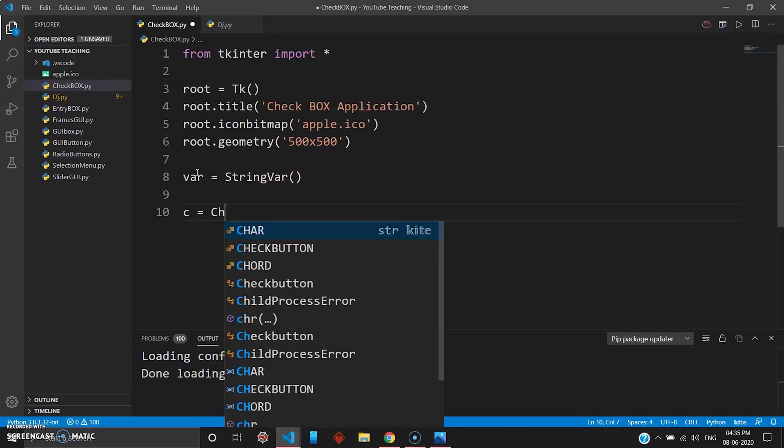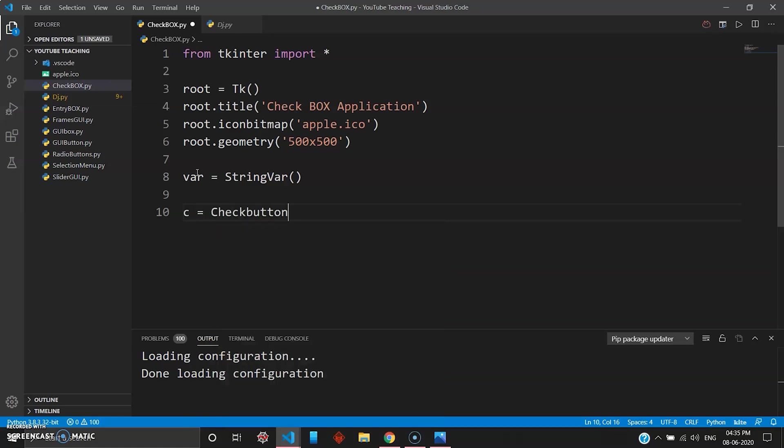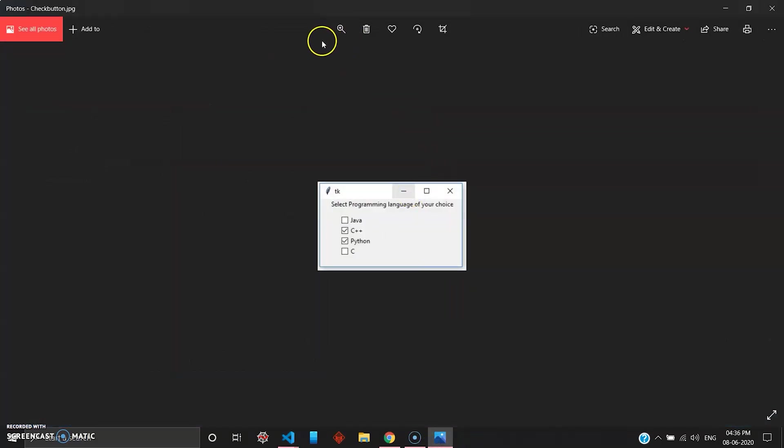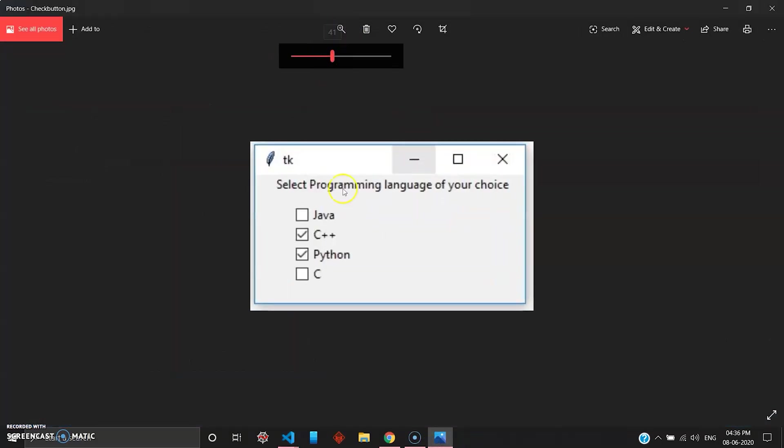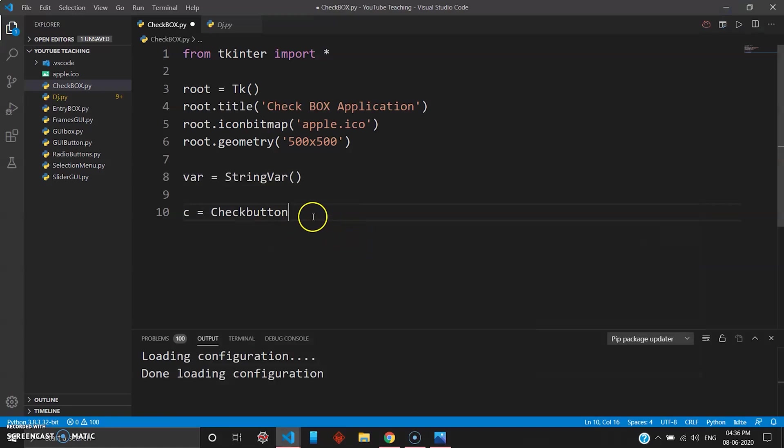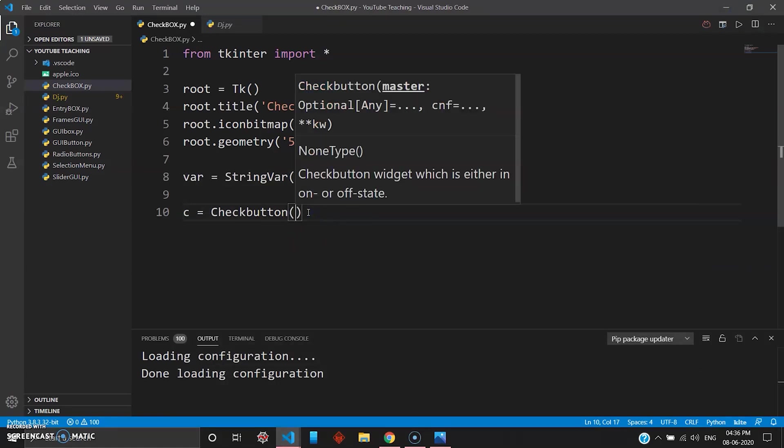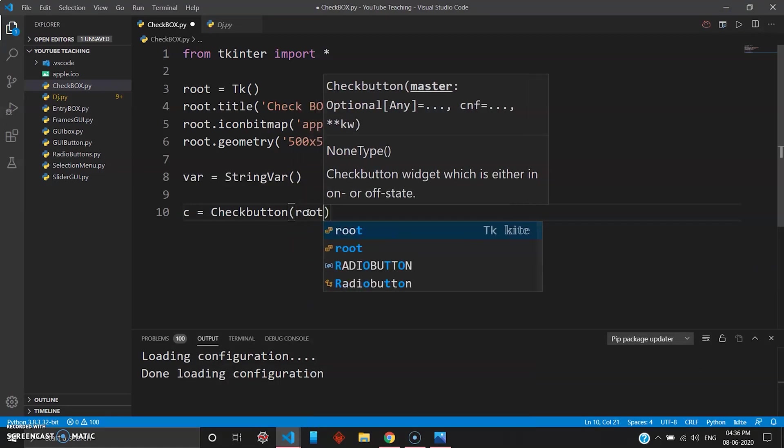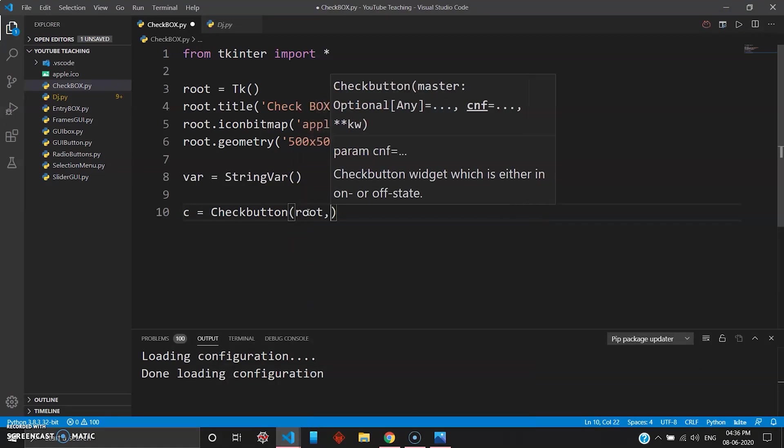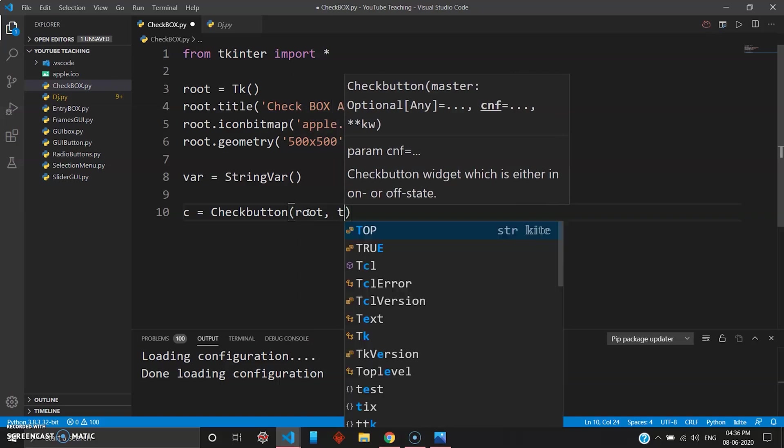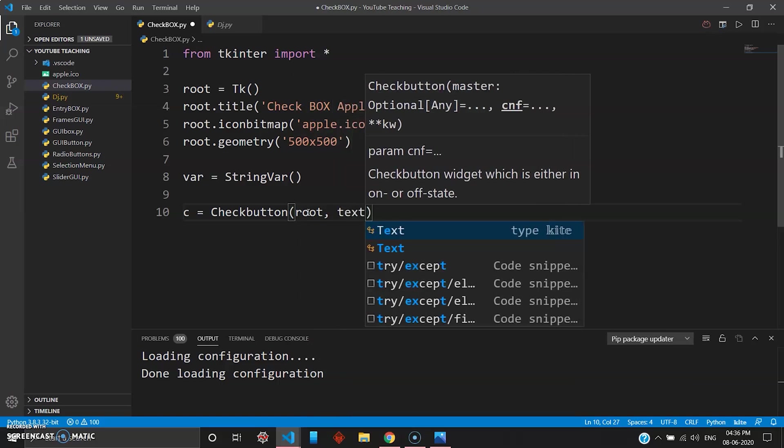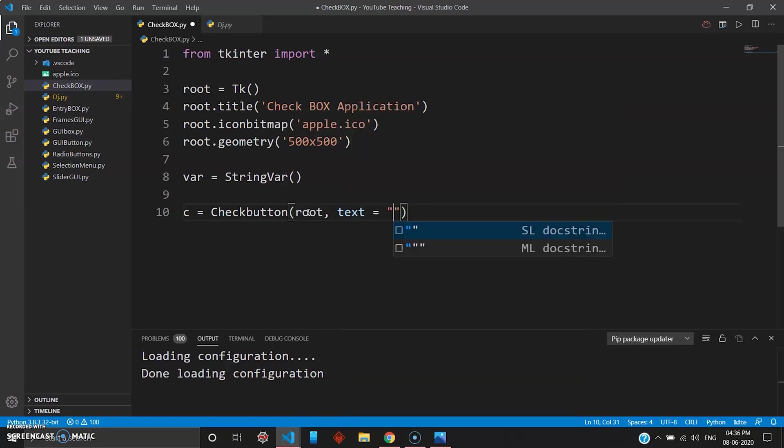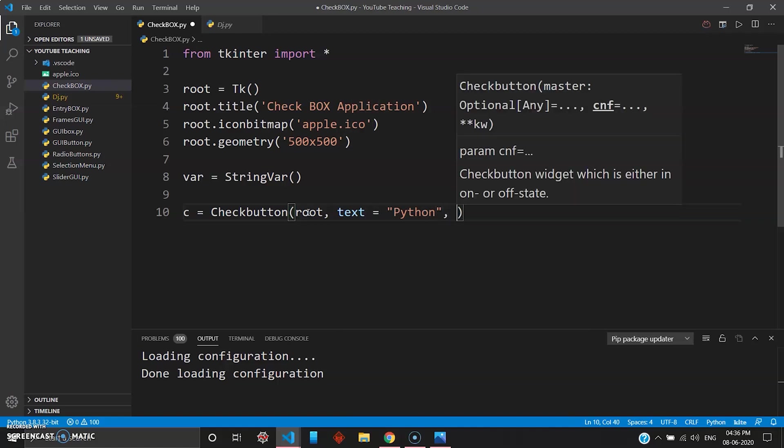Now checkbutton will create this box right here like a small square but without the selection part. So you can use the checkbox here, then you want your checkbox inside the directory root, and then you want to give some text to this. So we will give it Python.